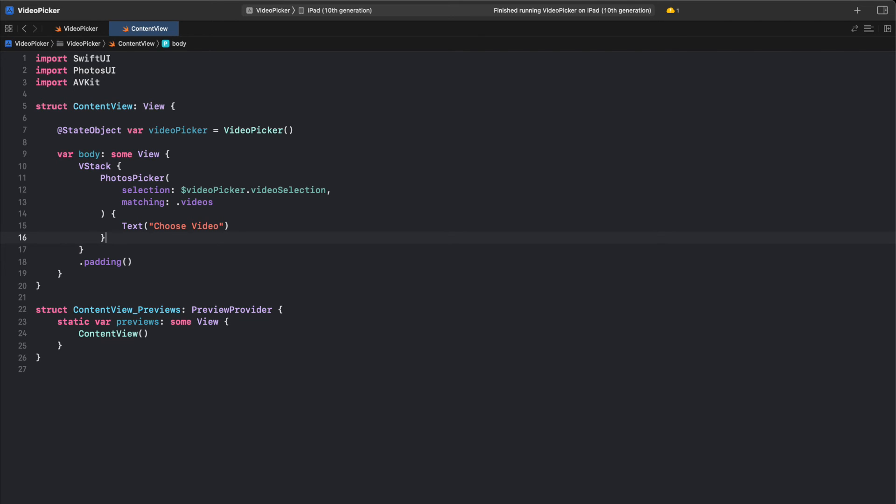The selected video is bound to the VideoSelection property of the VideoPicker object, and the matching parameter is set to Videos to only show videos. The view displays a button with the text Choose Video that, when tapped, opens the PhotosPicker.